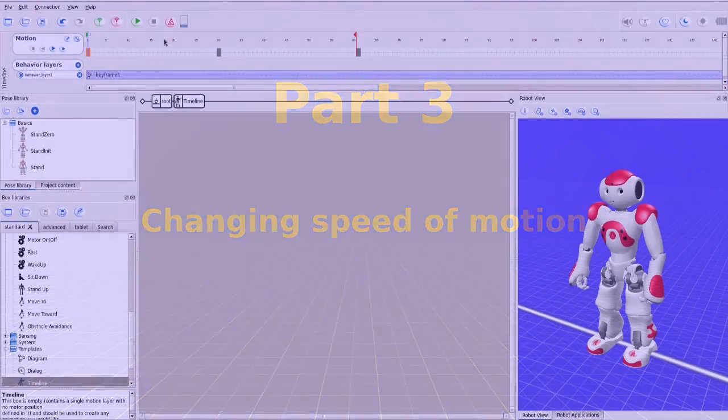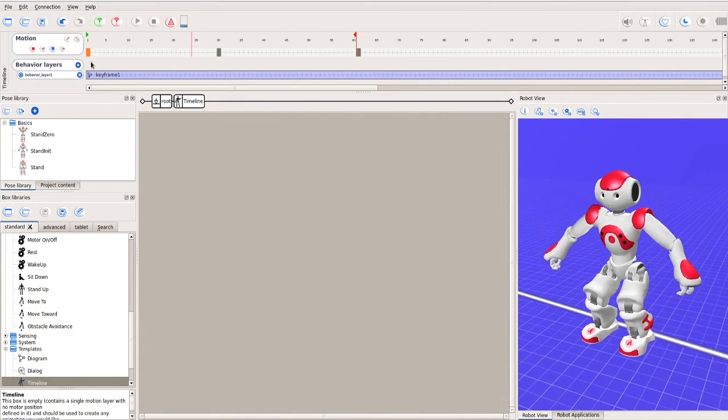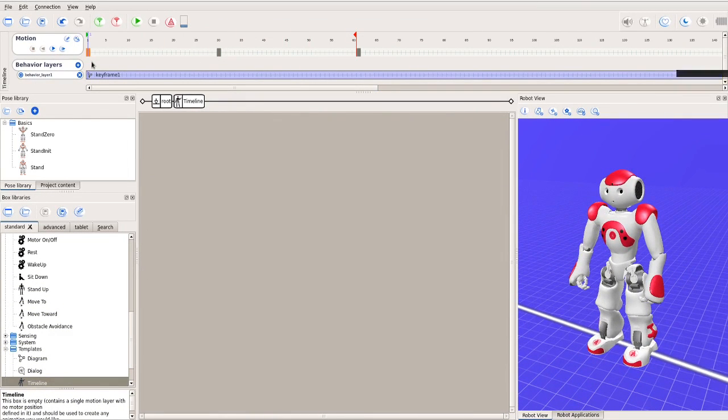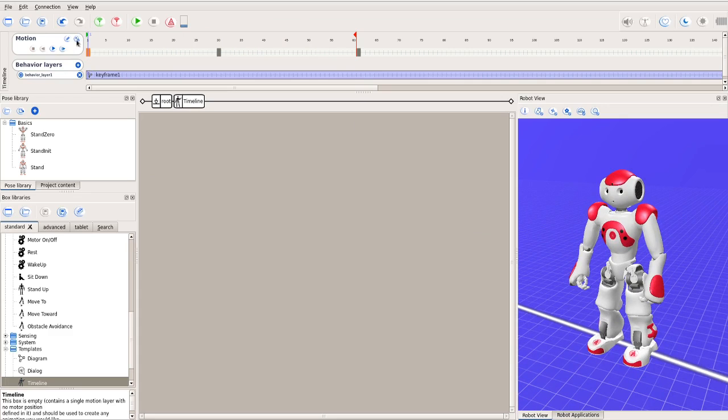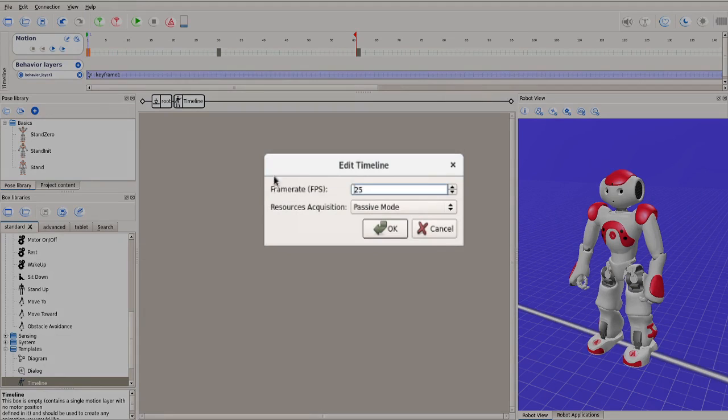Next, I want to show you a design detail. Currently, we see that the robot executes the motion rather quickly. If you want to slow it down, we can simply click this button. It says timeline properties. In the pop-up, we see the line frames per second. Right now, it is set at 25.